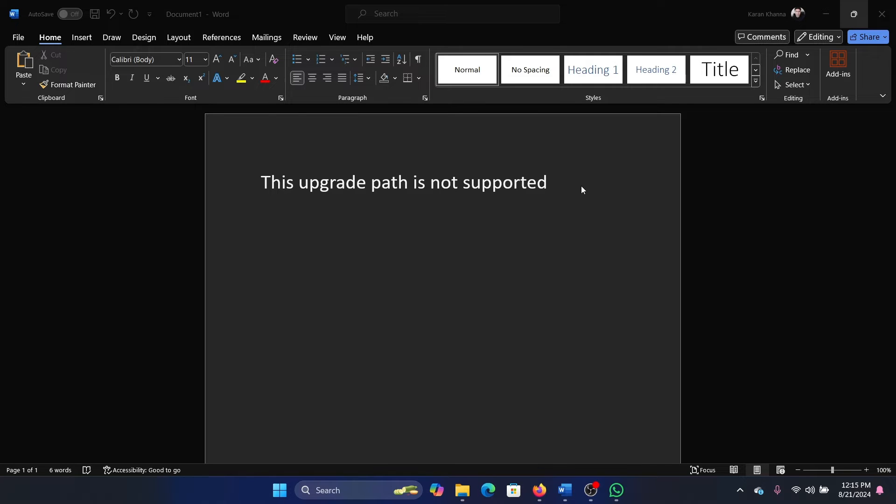So in this case, the best option will be to download the updates manually and install them, at least for the time being.